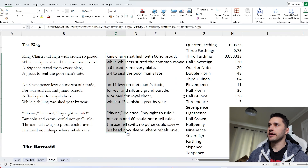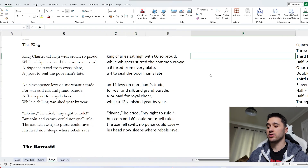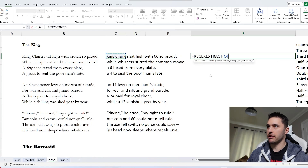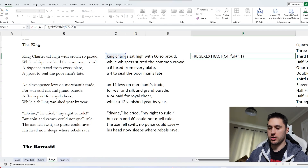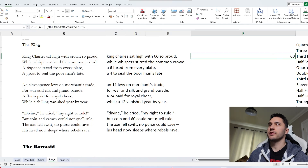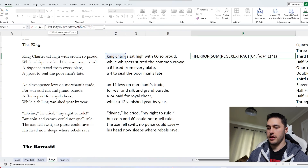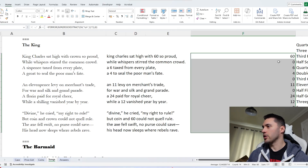At this point, all we need to do is pull out all of the numbers from this text and add them up. We use REGEXEXTRACT with \d+ to get all numeric matches, then SUM them. We wrap in IFERROR to give zero for songs with no numbers. Dragging down, the value of our first song comes out as 177.